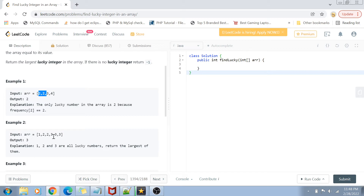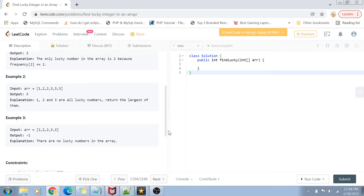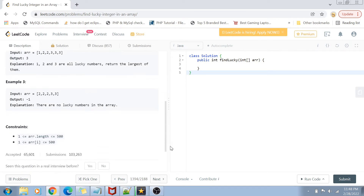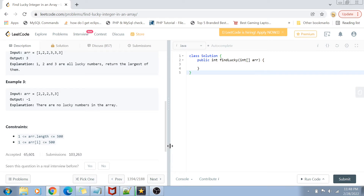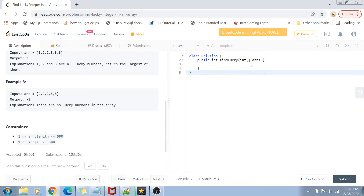Although all of them are lucky integers, we return the largest which is three. If there are no lucky integers present in the array, we simply return minus one. The constraints are that the length of the array is from one to five hundred, and the value of the array elements goes from one to five hundred.